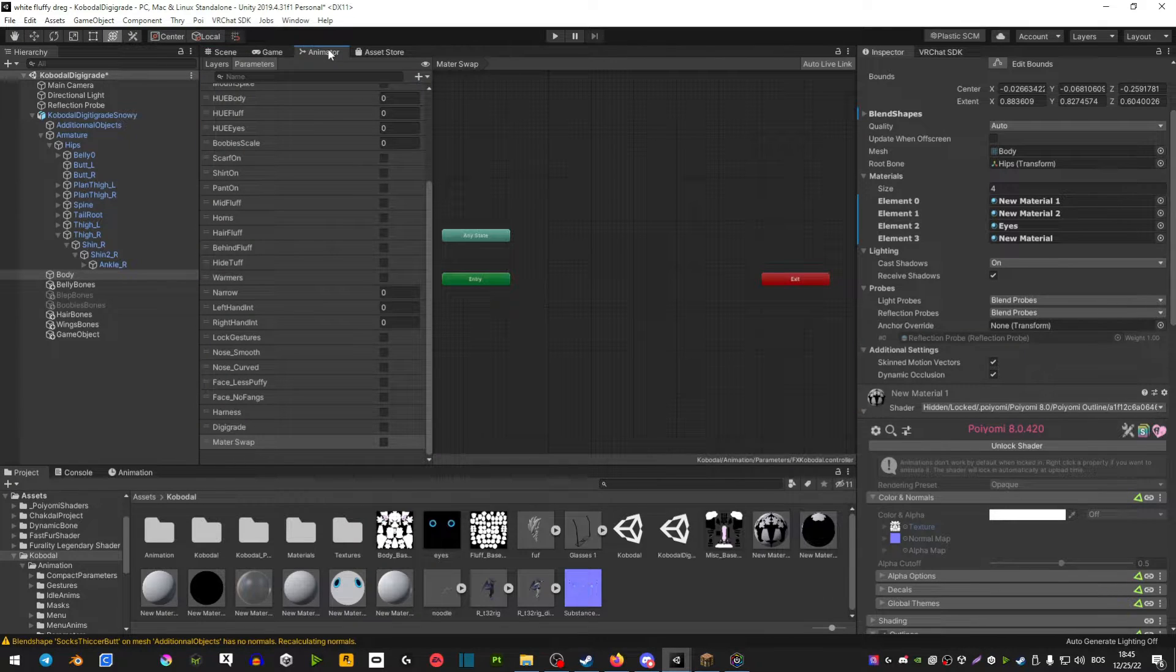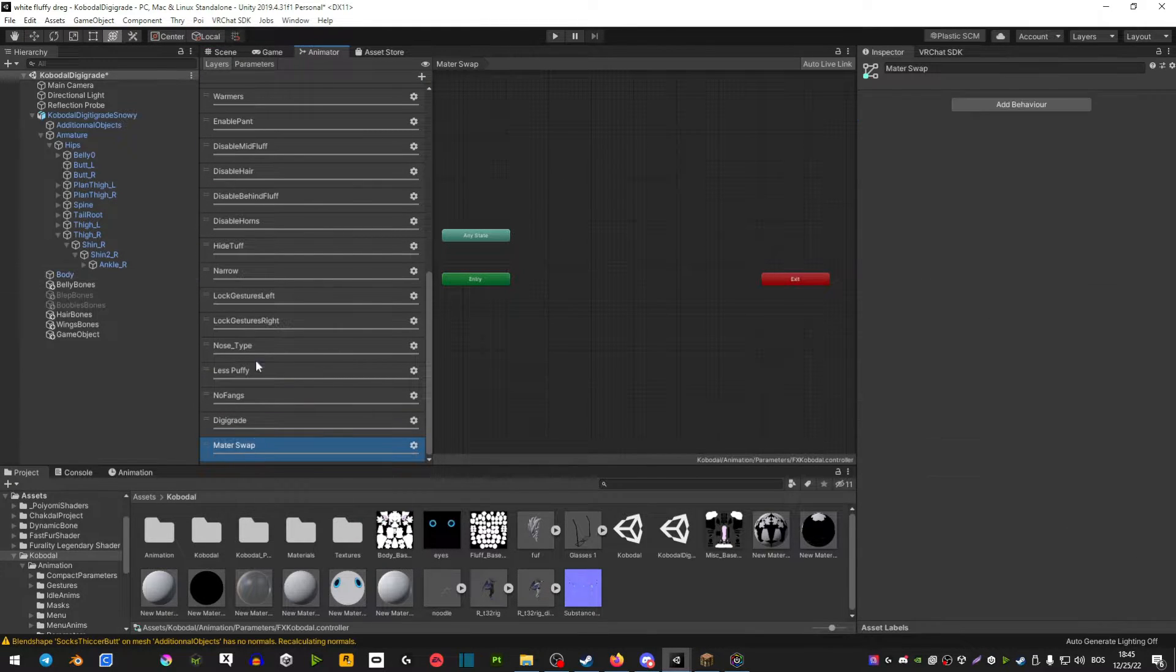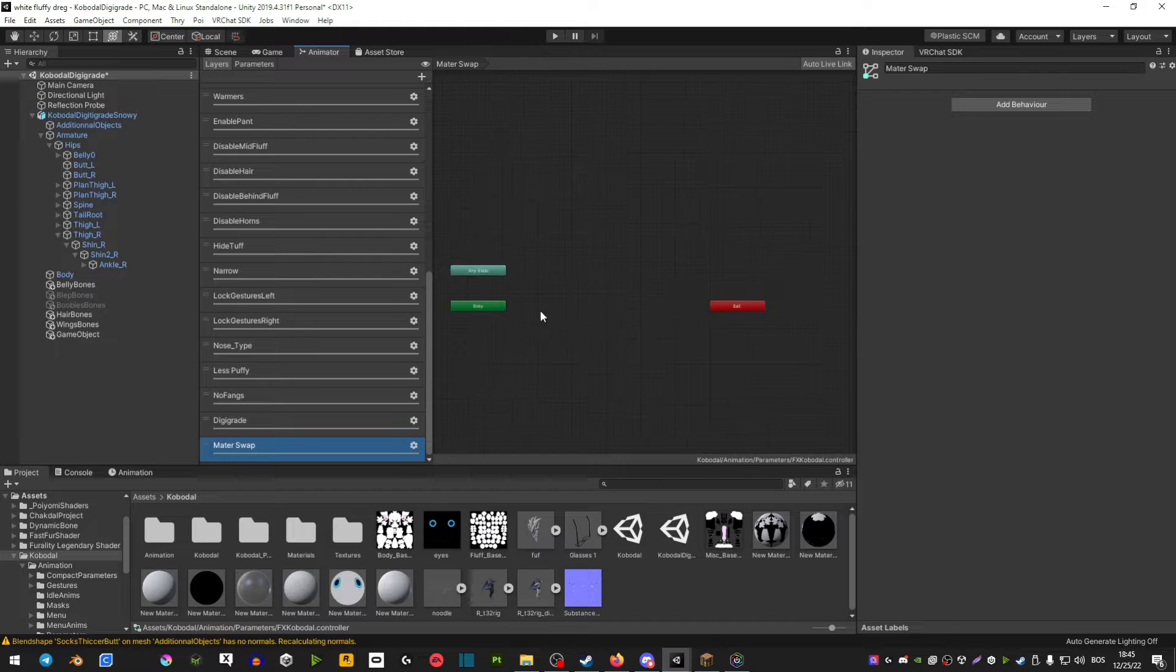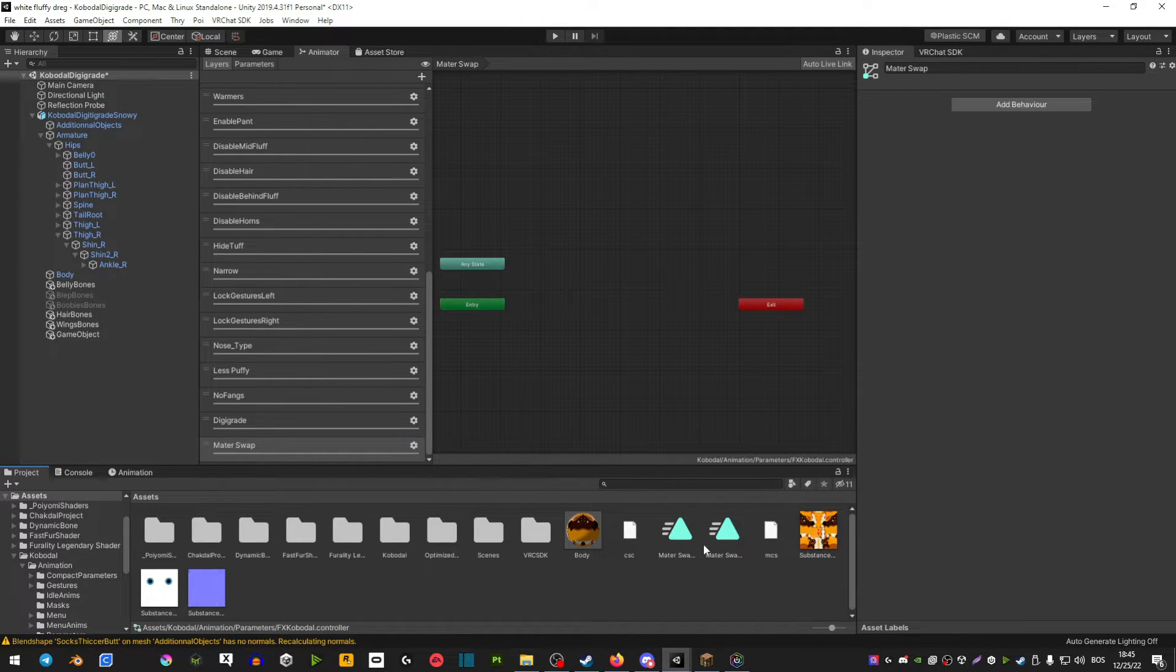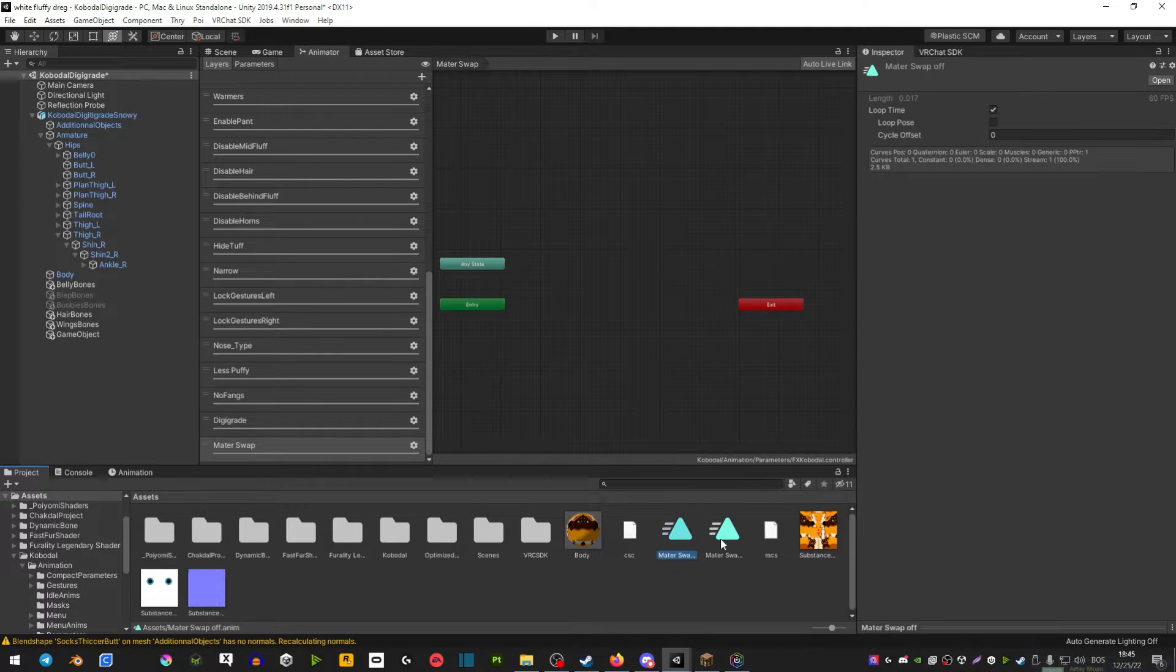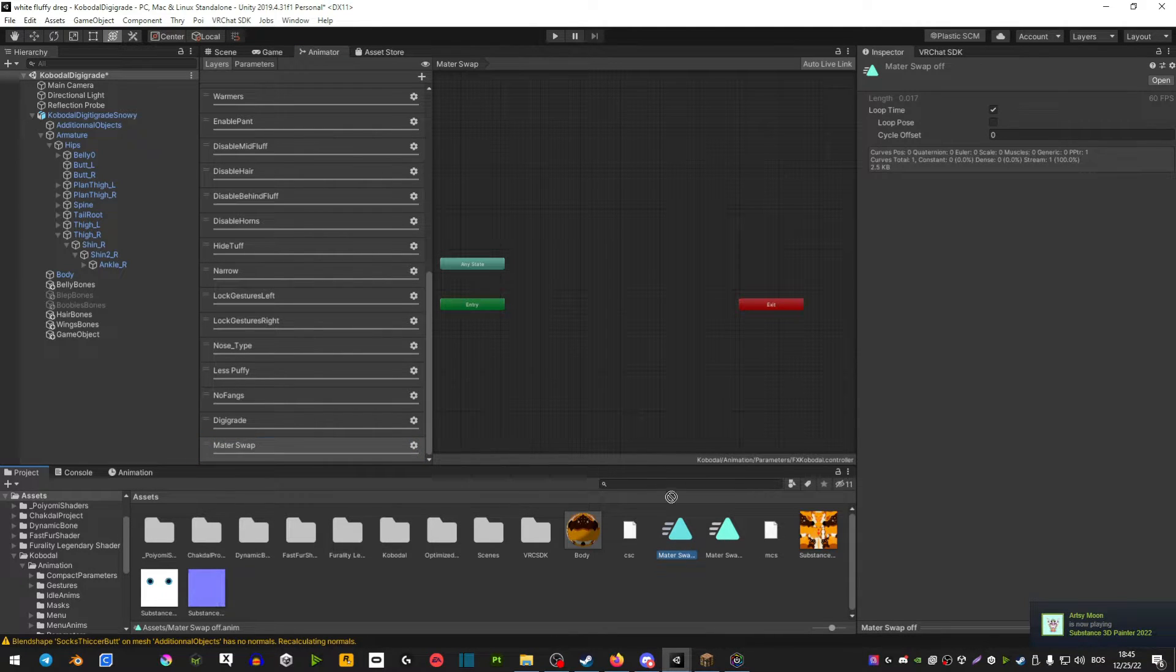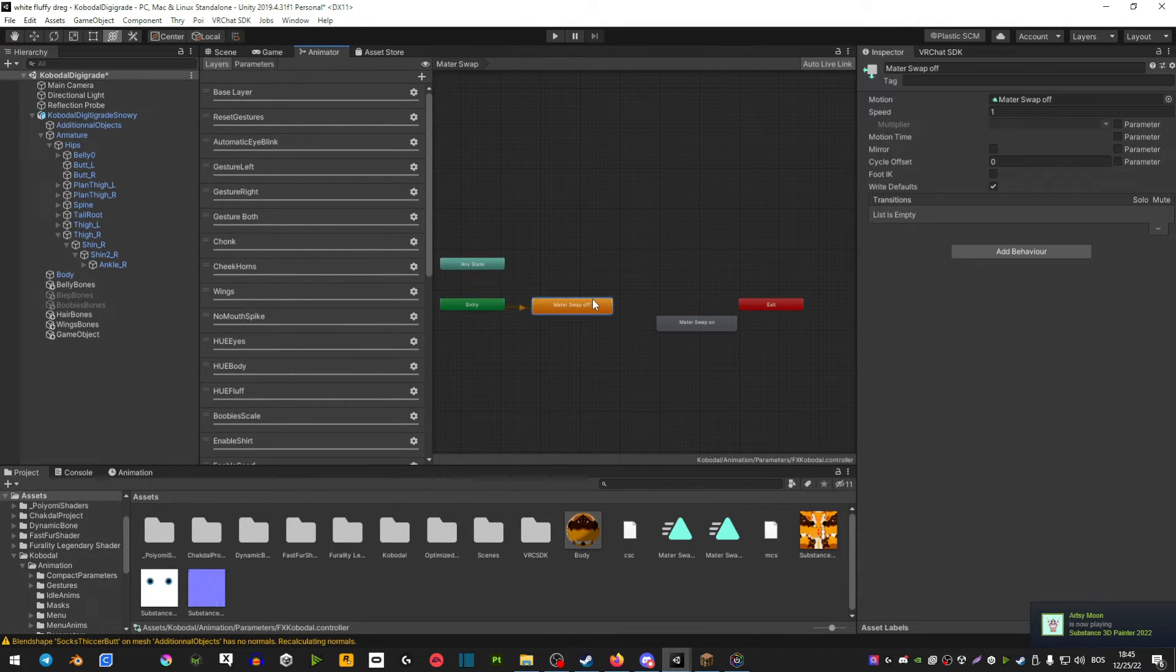Now we're going to go back on our animator on the layer and basically go ahead and find where the animations are. We're going to start off with material off and then material on.